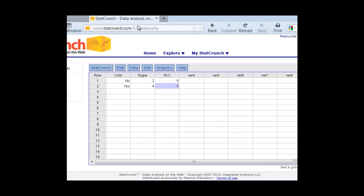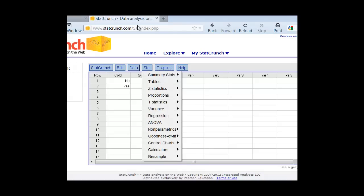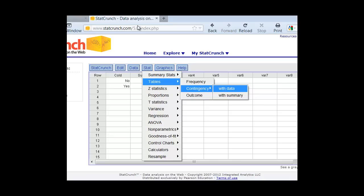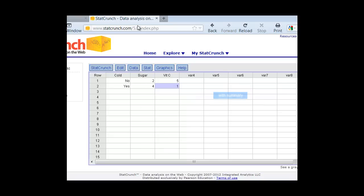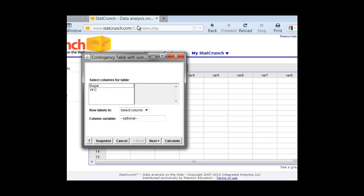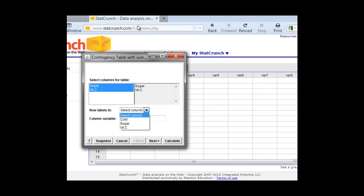So then once we have the data in, we simply go up to the Stat tab, Tables, Contingency, and instead of With Data, we're going to click With Summary. And then we're going to tell StatCrunch where the data is, as soon as the dialog box appears. So we select the columns for the table, that's going to be the sugar and the vitamin C, and then the row labels are going to go from our cold status. That was our row variable in the first column there. Then we simply click Next.